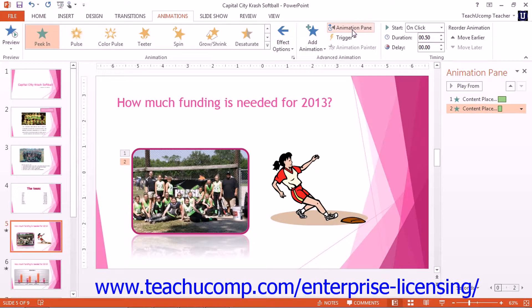You will see all slide animations appear in the list shown in the Animation Pane. If you click an animation effect in this list, you will see the corresponding number in the slide turn an orange color, so you can tell which slide object the selected animation is applied to.